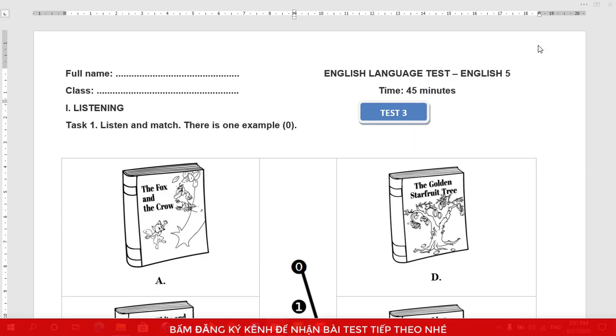Hello. This is Tieng Anh 5 Listening Test. Task 1: Listen and match. There is one example.